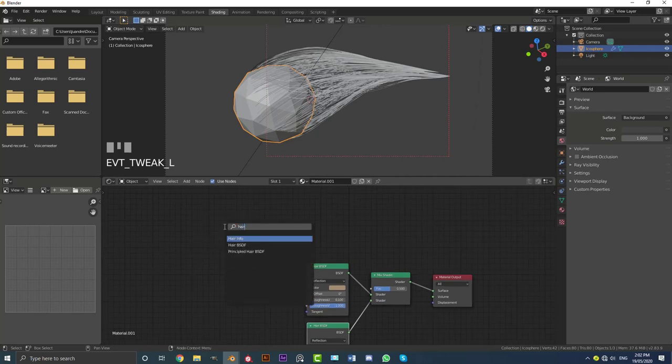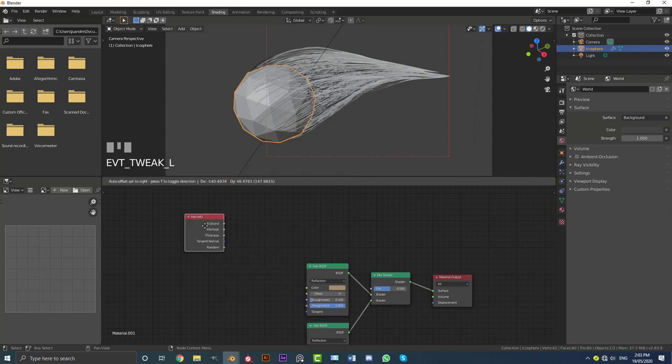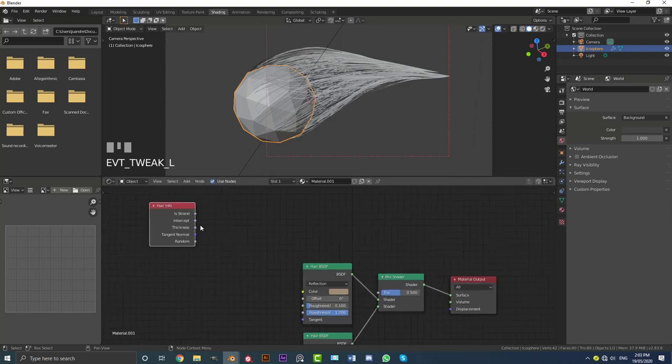search. And we're going to get what's called a hair info node. So just type in hair and get the hair info. And what we're going to be using here is the intercept.